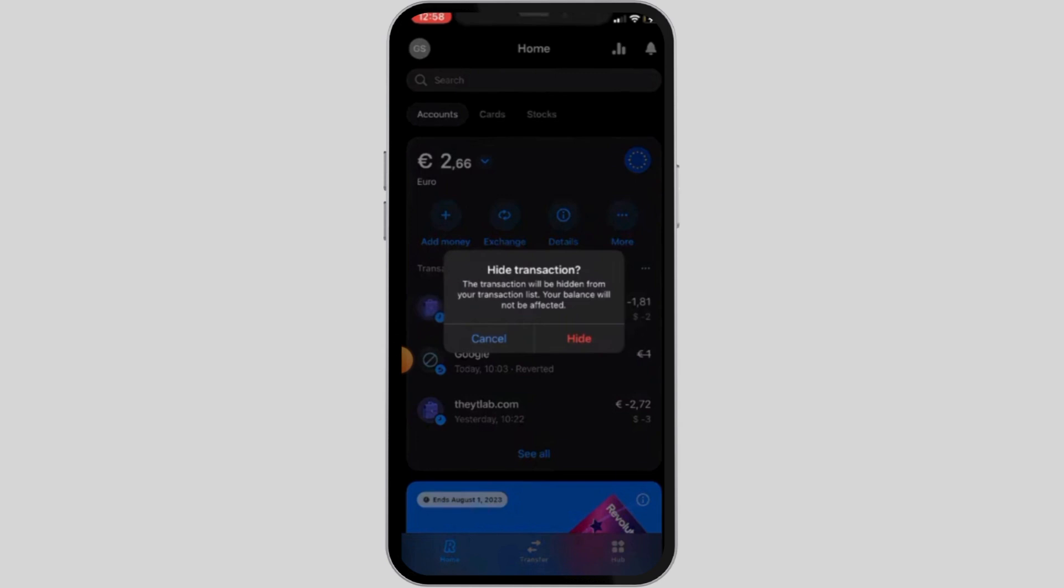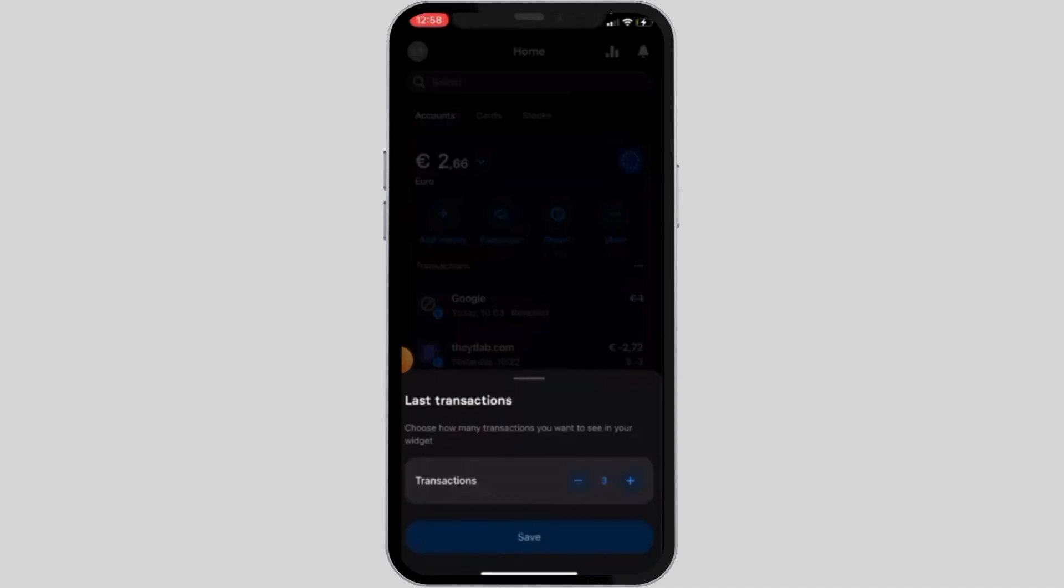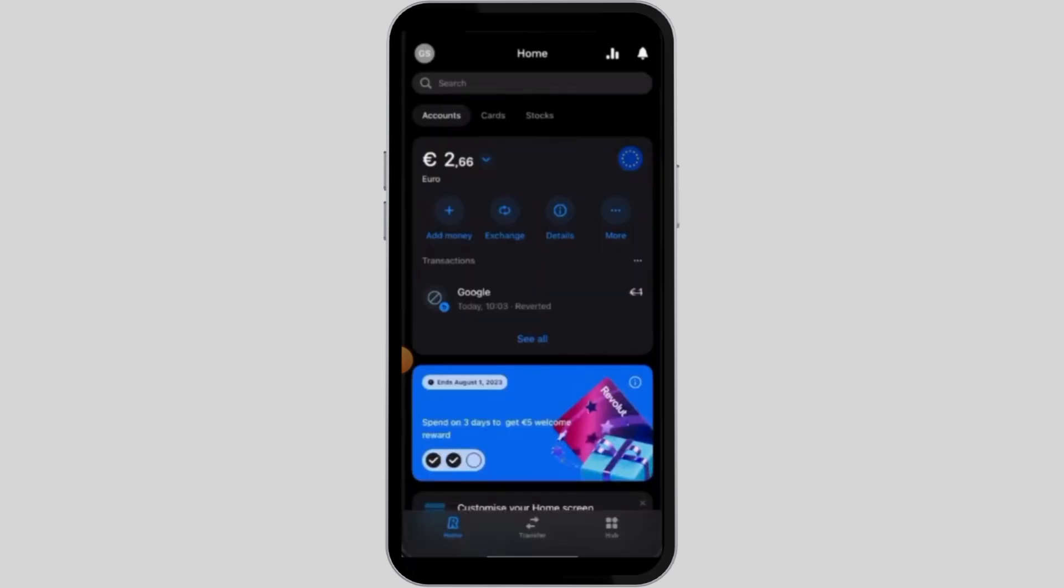However, if you do not want to do this manually and you simply want to hide the rest of the transactions, then for that, you want to tap on the three dots that says more. And then from there, you want to select the last transactions option. Now, as you can see here, it says three. So you are able to see three transactions in your widget. You simply want to tap on the minus option and then select that to one. And once you do that, as you can see, only one transaction is visible over here in your widget.